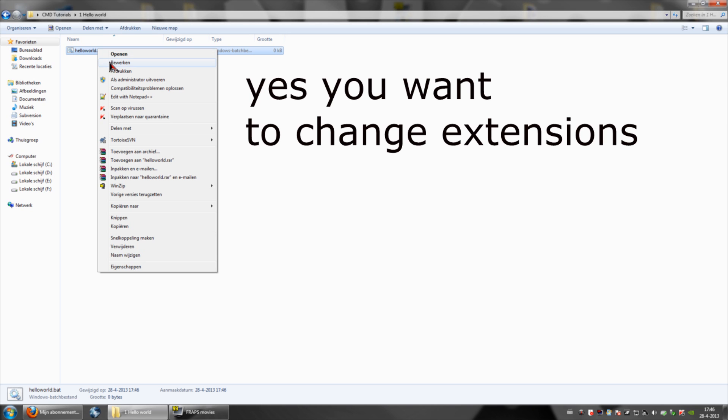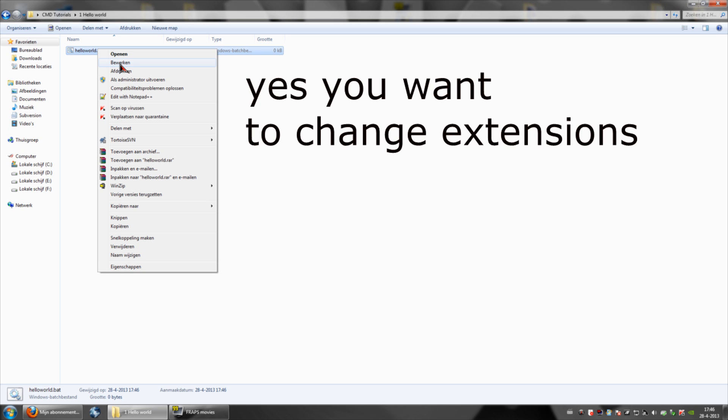Anyway, when you have done that, open this with your preferred notepad or text editor. Here it will say edit, so we'll just edit it with normal notepad or you can edit with notepad++ if you have that installed.